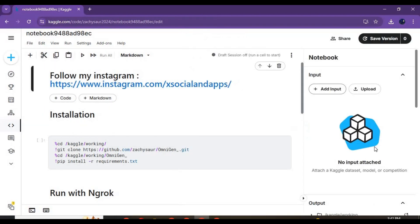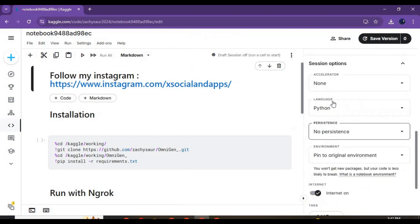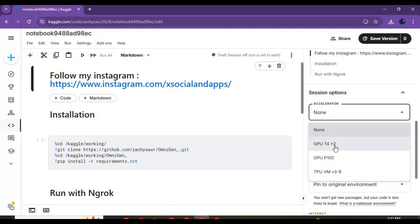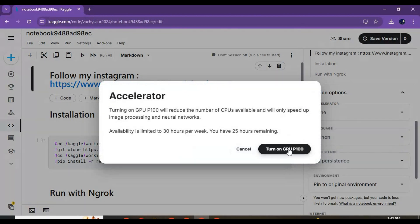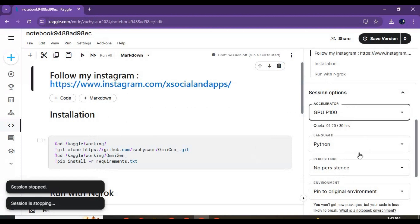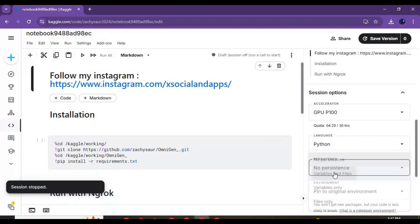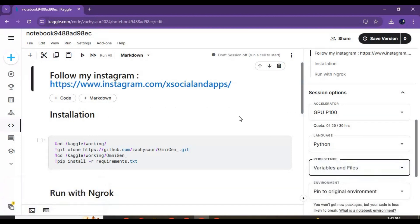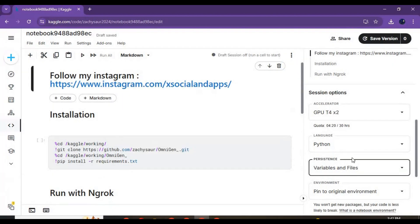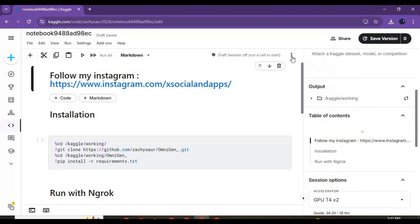Go to notebook options and choose P100 GPU and files and variables in persistence options. Make sure you see the internet option and it's turned on. Click on three dots at top and start session.